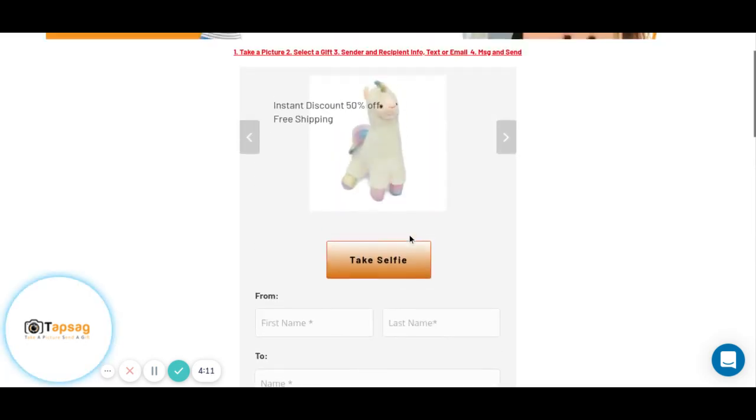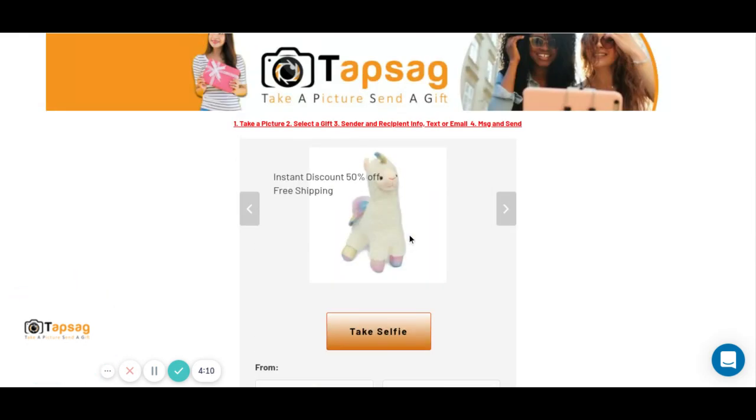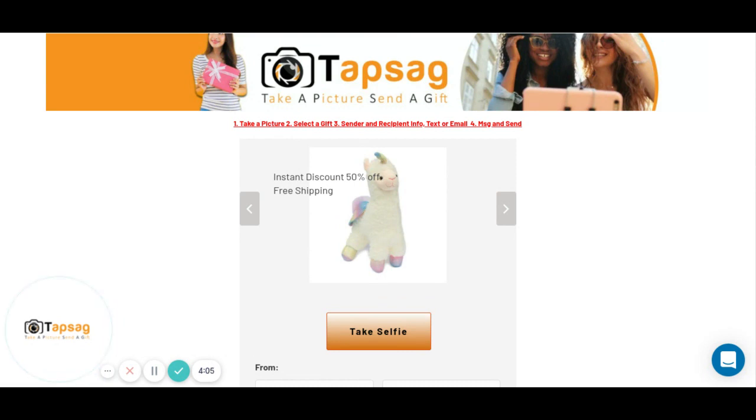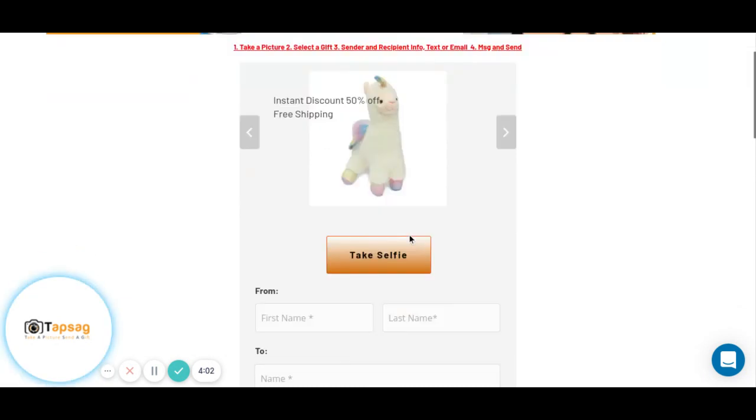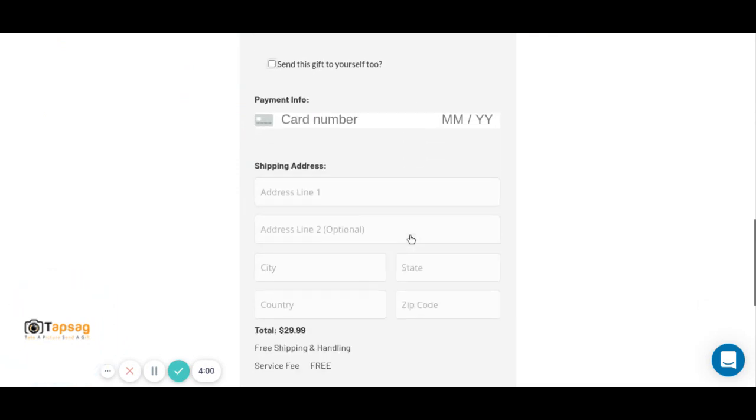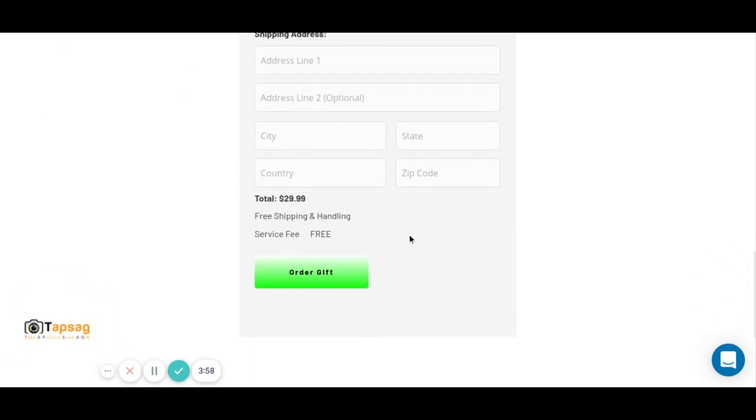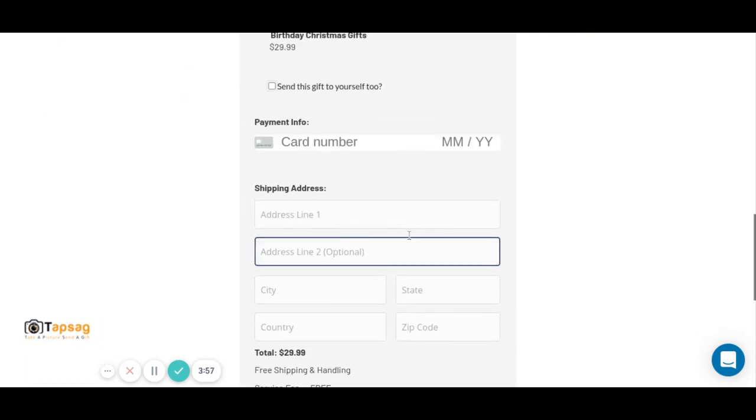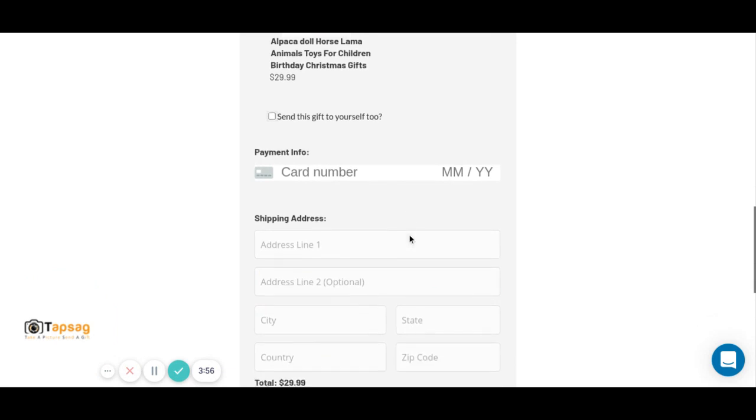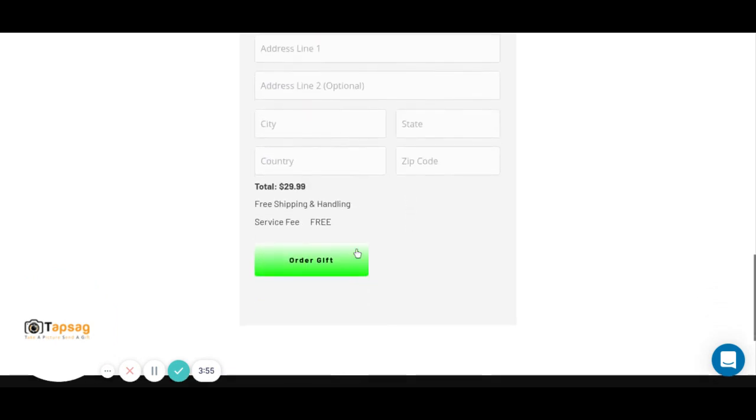I think it's getting to be that time where you want to start gifting, and I think this is a really cool gift. You can get it out now. It's a great price. Send someone an alpaca doll today. Thanks.